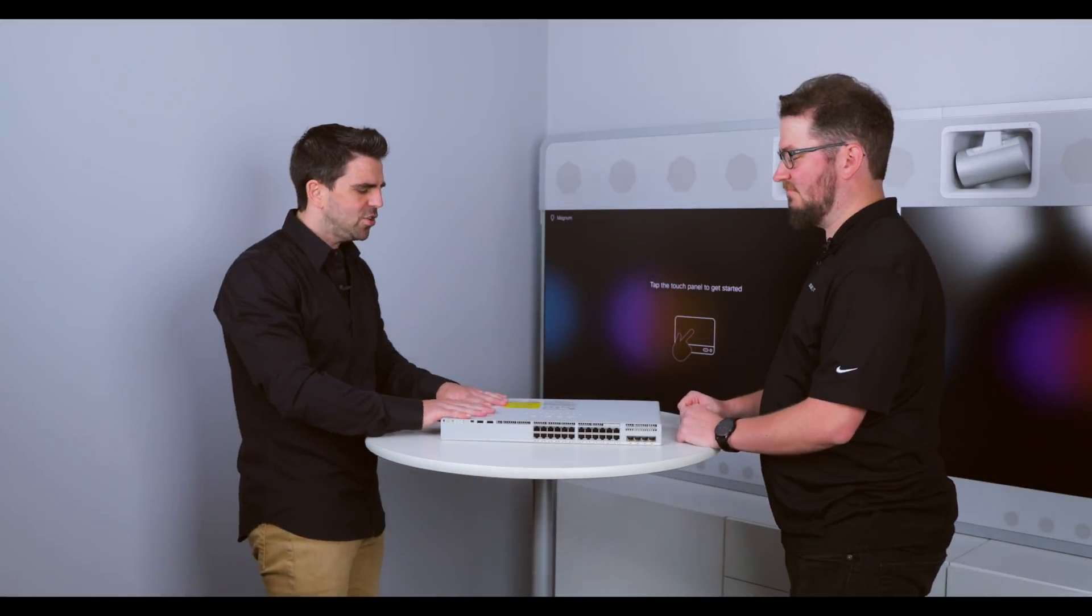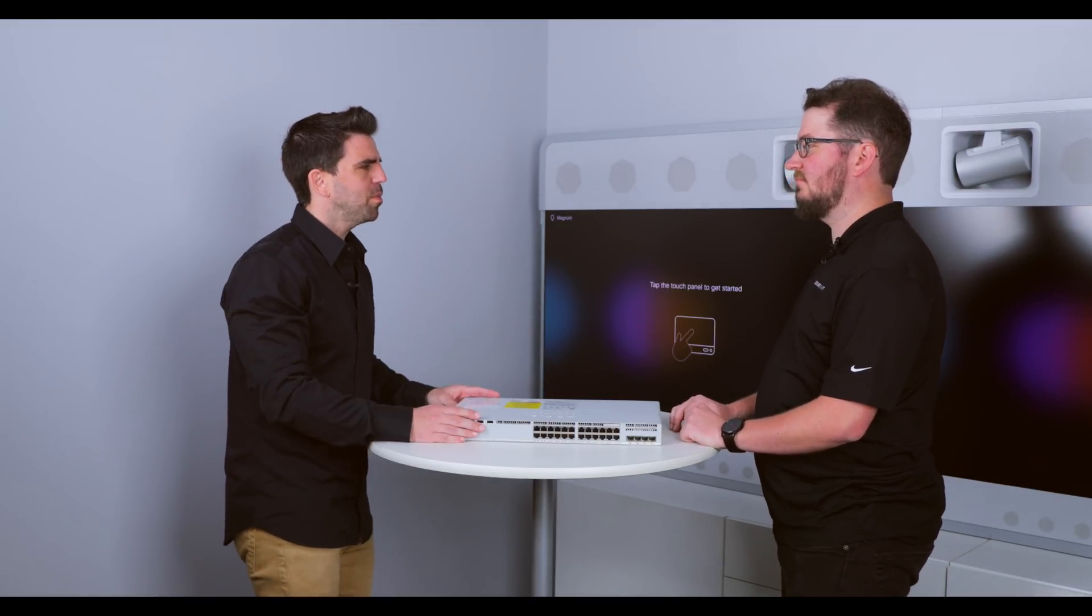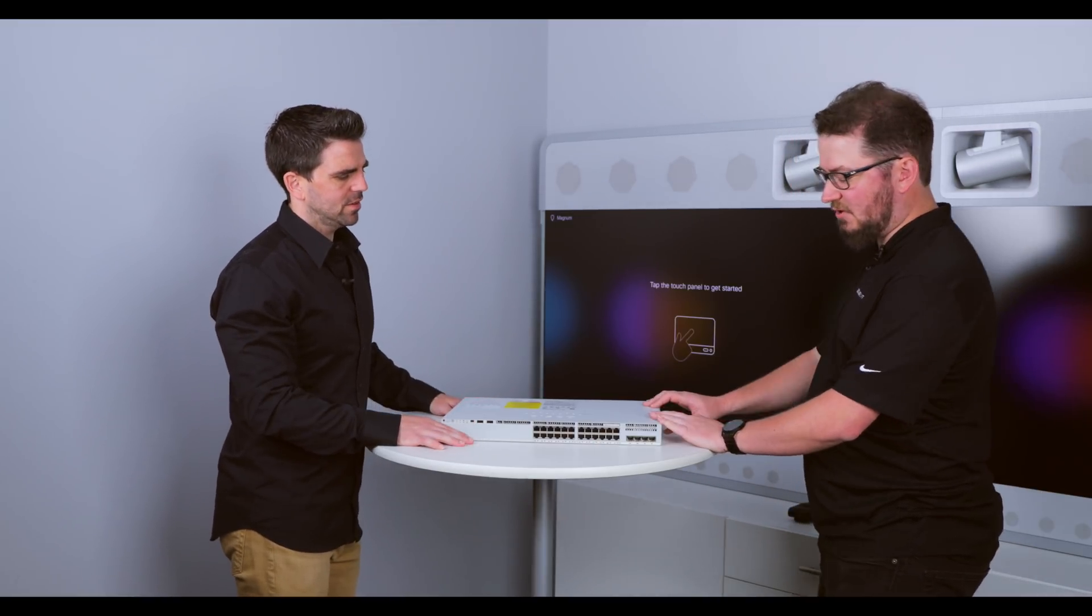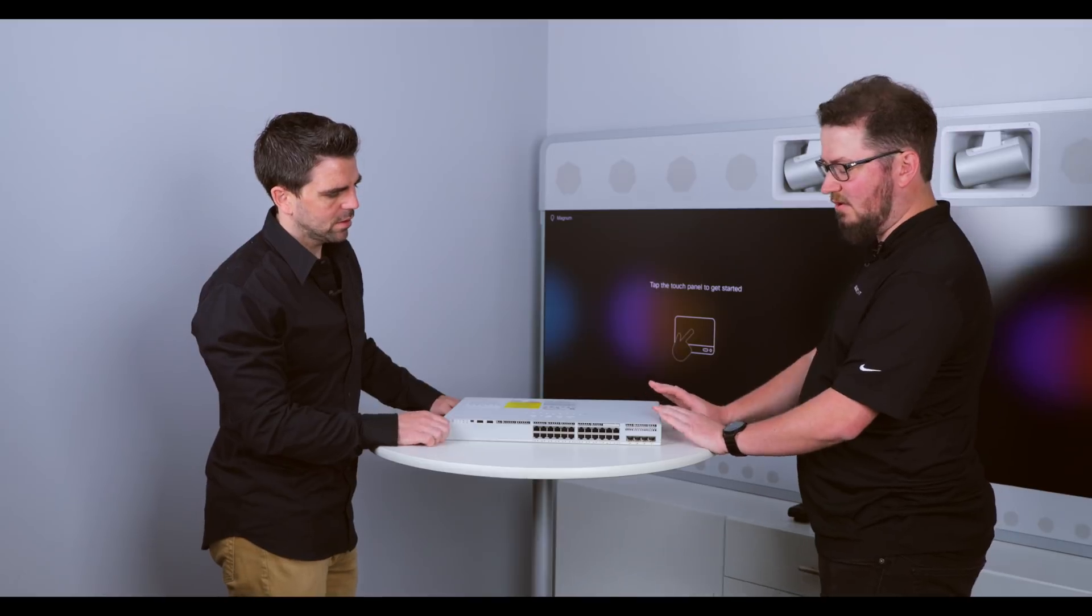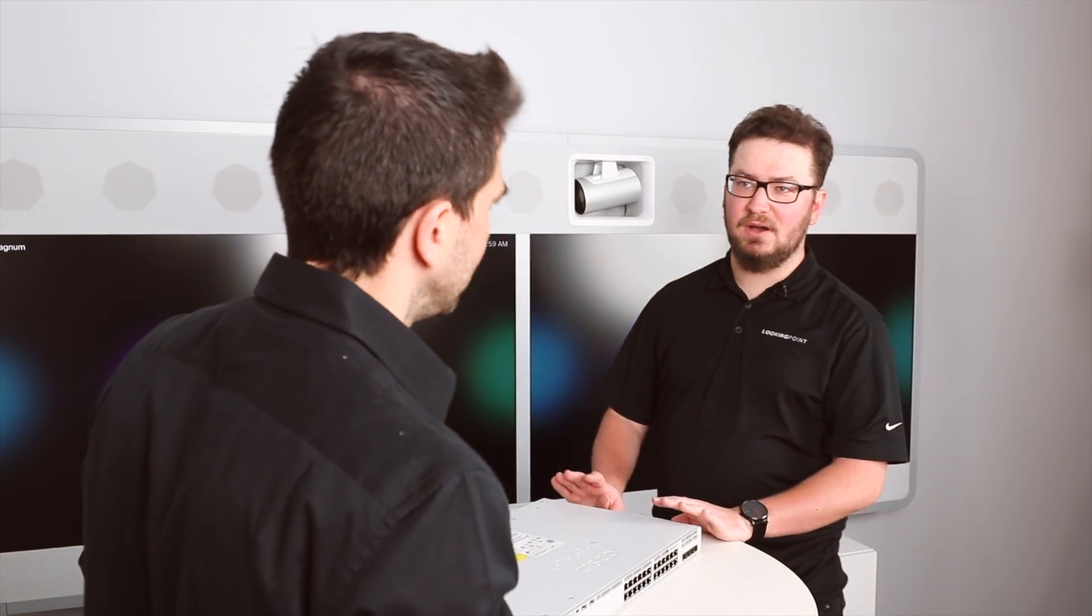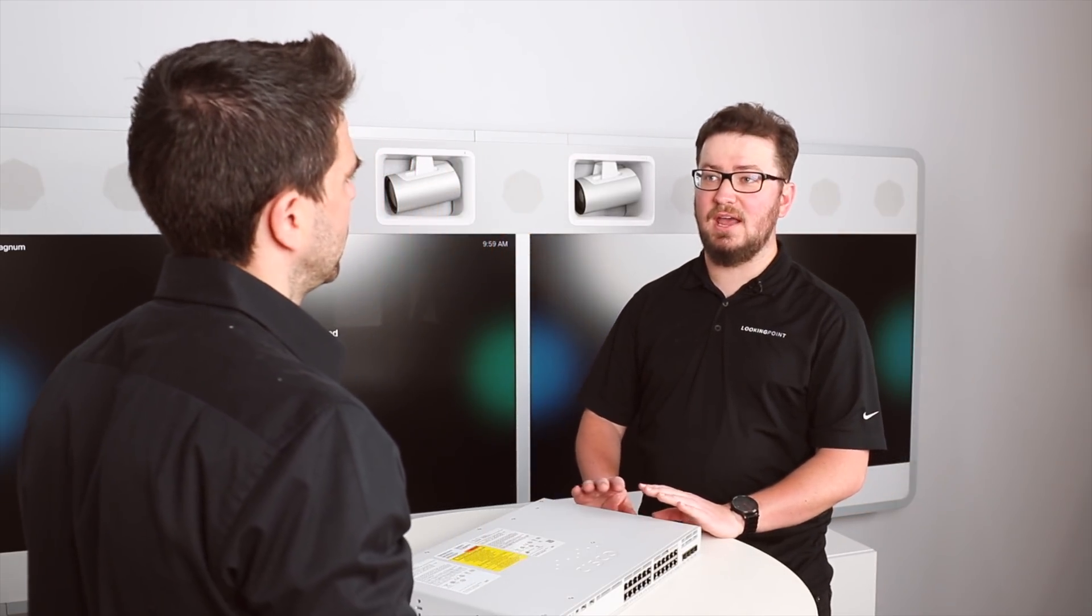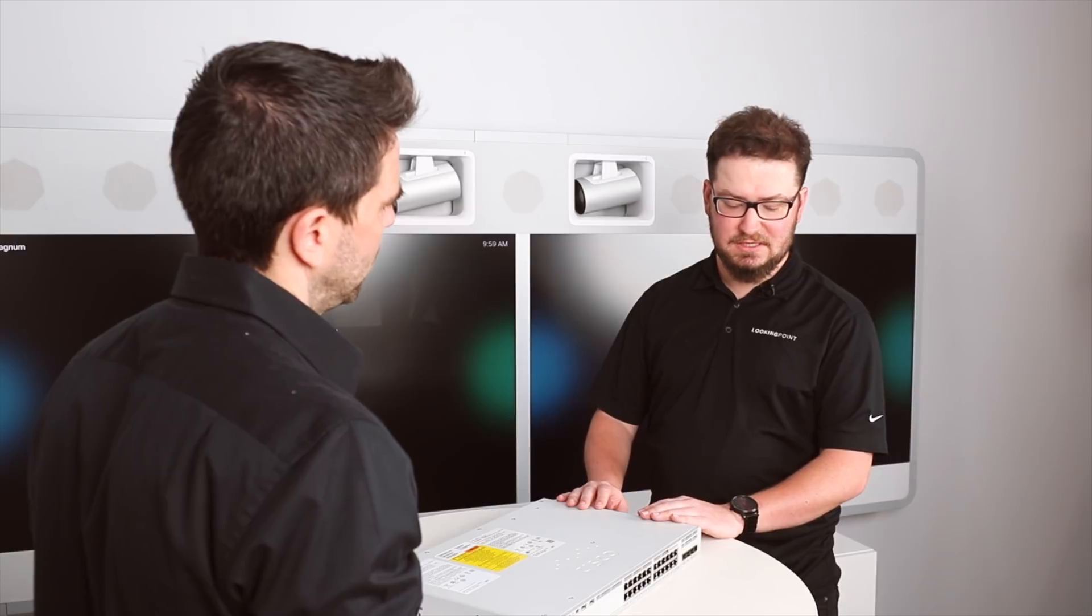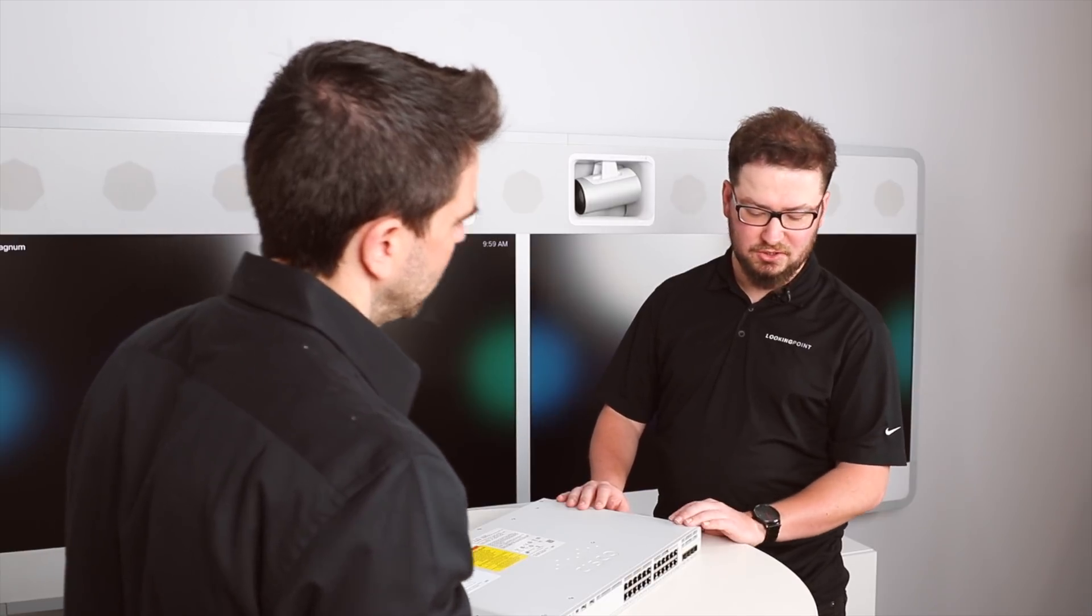Alright, so we have the 9200 unboxed. Take us through the platform, Trevor. So, this particular model is the 9200 L. They make two models, the 9200 and the 9200 L. The difference is the 9200 L's are non-modular, meaning that they're fixed ports on the front for the uplinks, versus an actual module that comes in and out.